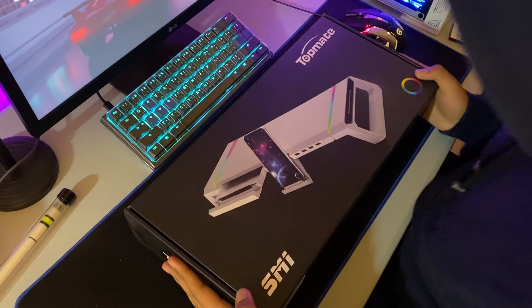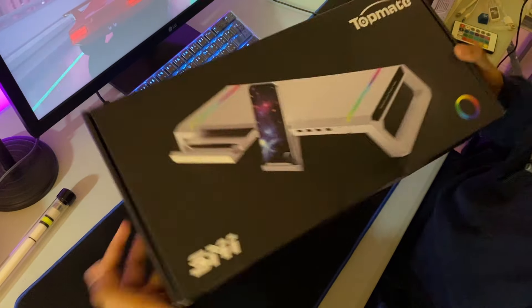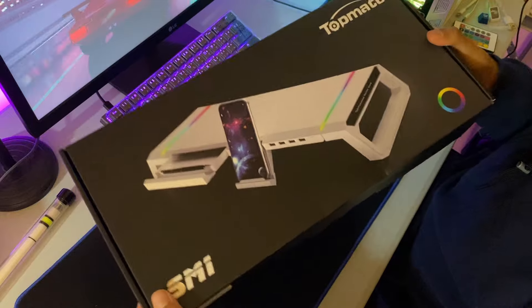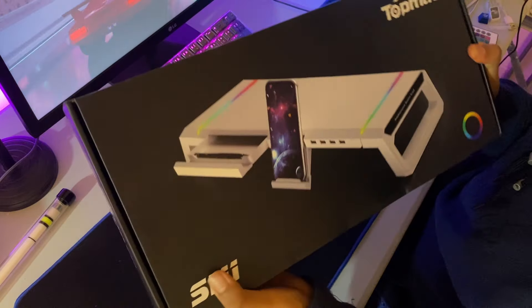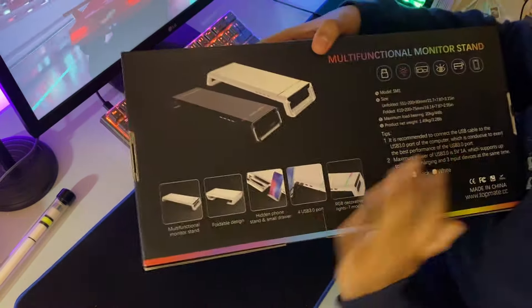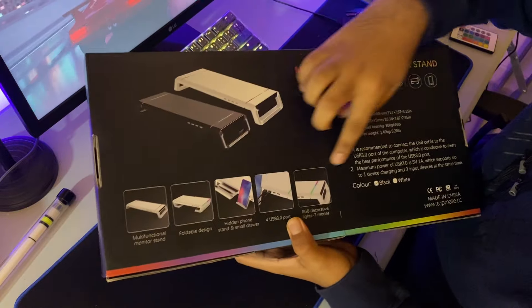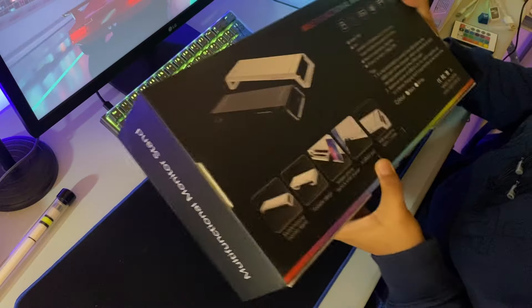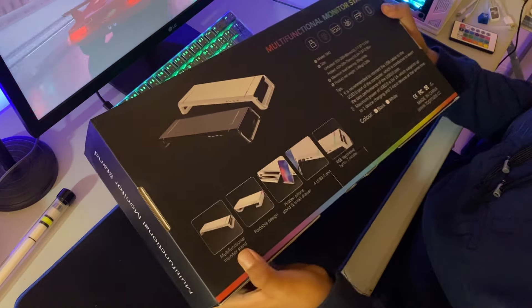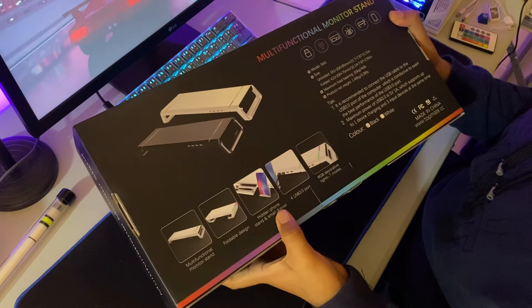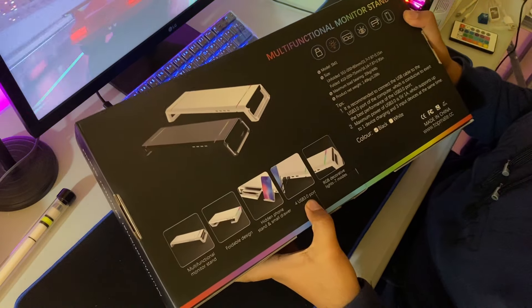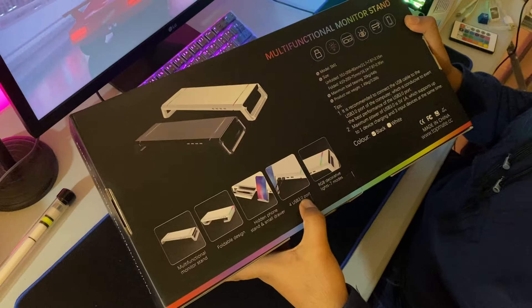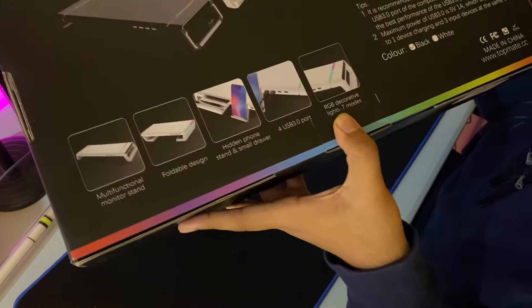So this is the box, it says Top Me here. This is where it tells you all the functionalities: functional monitor stand, foldable design, hidden iPhone stand, small drawer for USB, 3.0 ports, and RGB decorative lights with seven modes. I'll show them, so stay tuned.